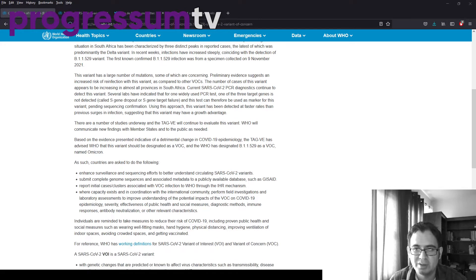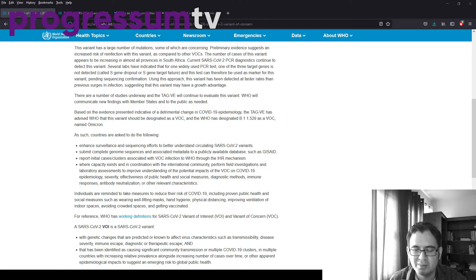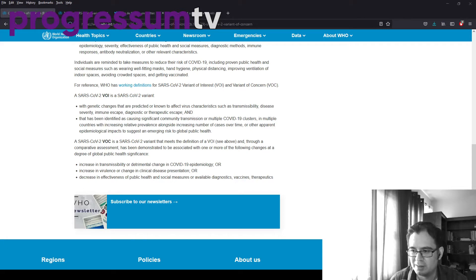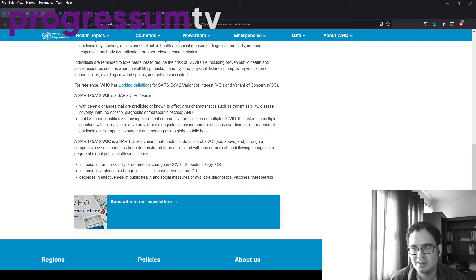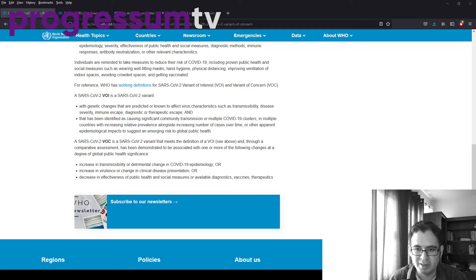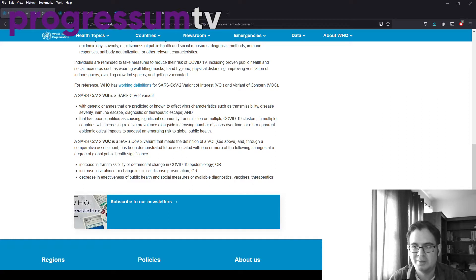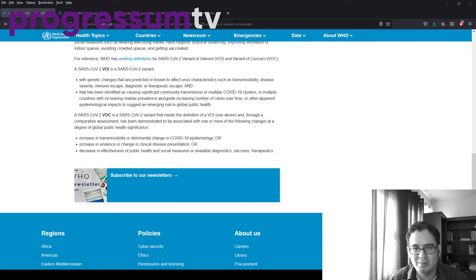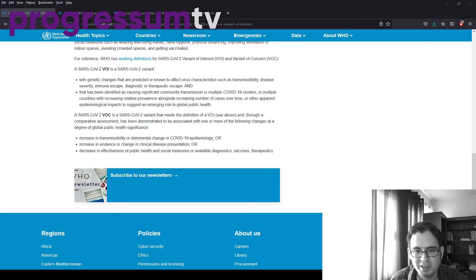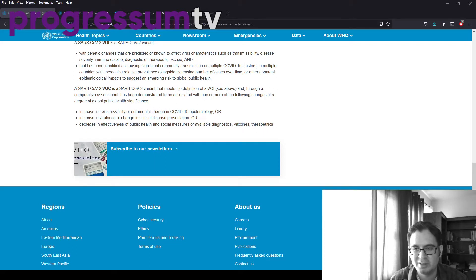There are studies underway, of course. So first of all, what do these categories mean? A variant of interest is one where the genetic changes are predicted or known to affect virus characteristics, such as transmissibility, disease severity, immune escape, diagnostic or therapeutic escape, and identified as causing significant community transmission or multiple COVID clusters in multiple countries. However, variant of concern includes all of that, plus some demonstrable increase in transmissibility or detrimental change in COVID-19 epidemiology, or increase in virulence or change in clinical disease presentation, or decrease in effectiveness of public health and social measures, including vaccines.